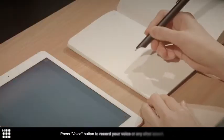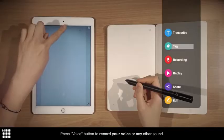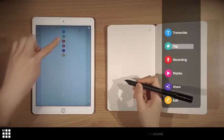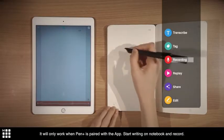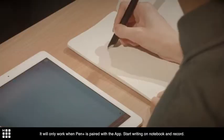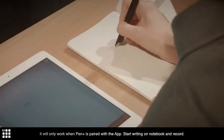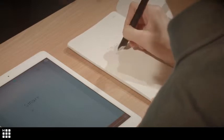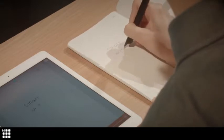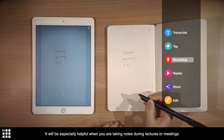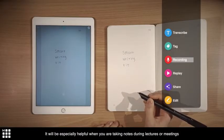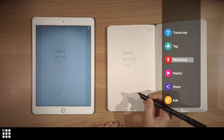Press voice button to record your voice or any other sound. It will only work when Pen Plus is paired with the app. Start writing on the notebook and record. It will be especially helpful when you are taking notes in your lecture or in a meeting.